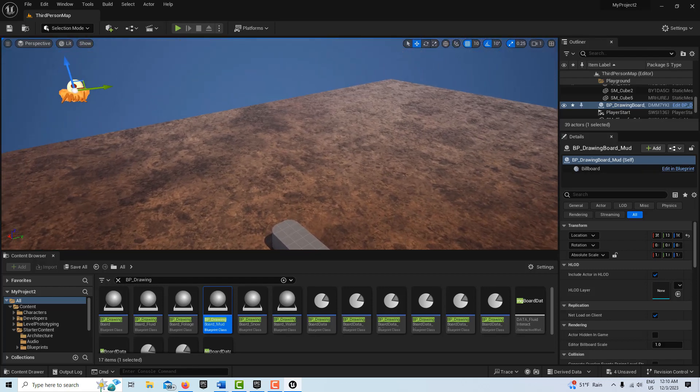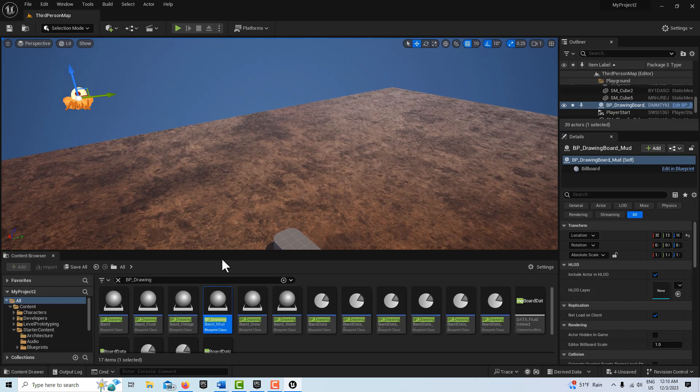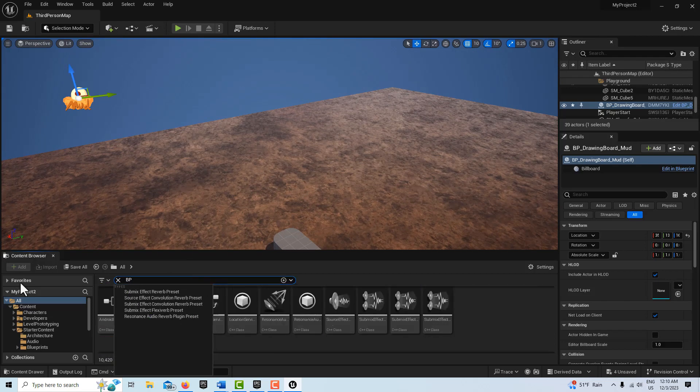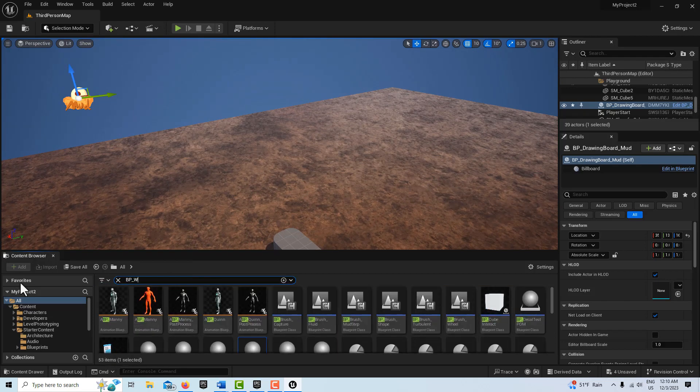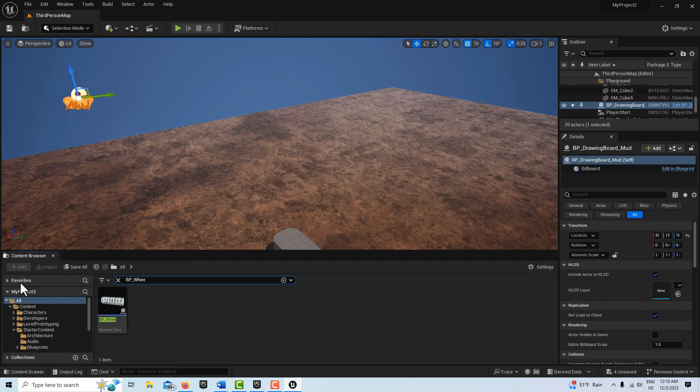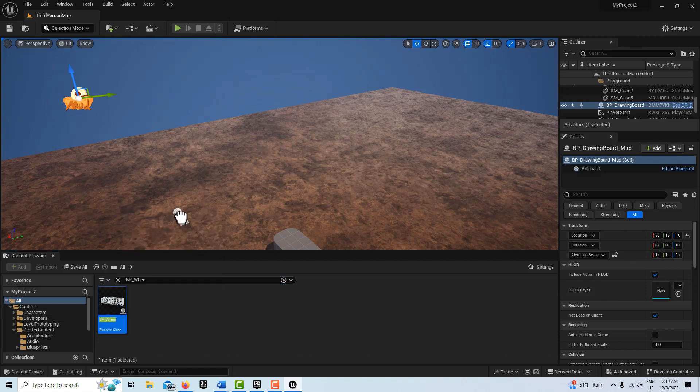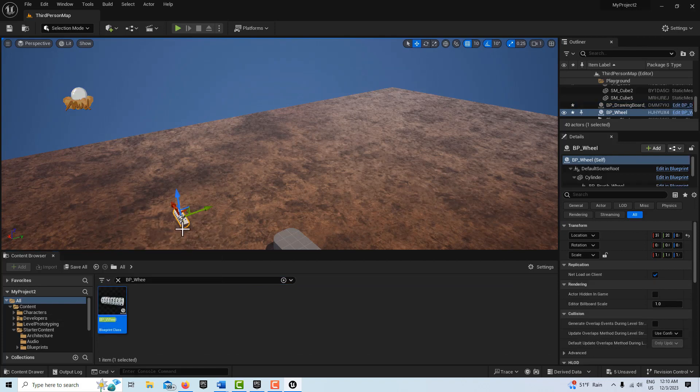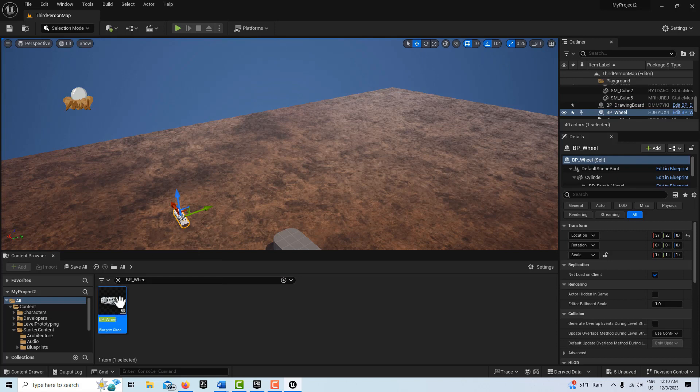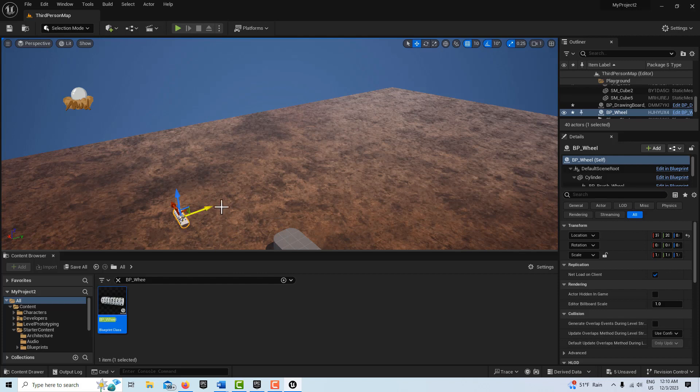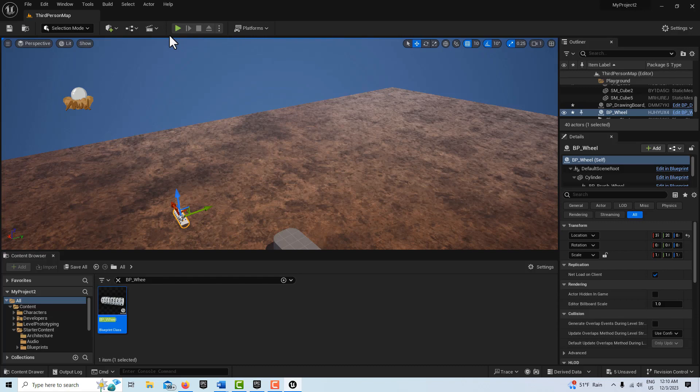And then the only other thing we need is the BP underscore wheel. And this is really fun. So there's another one of these wheels. I have to look at it closer. But when it rolls it leaves the Unreal Engine logo. But this just leaves marks. But this is cool. Watch.